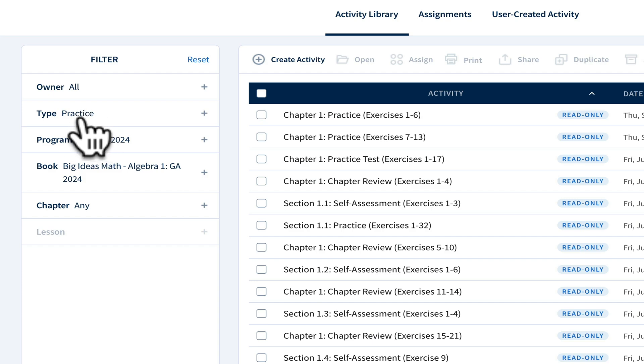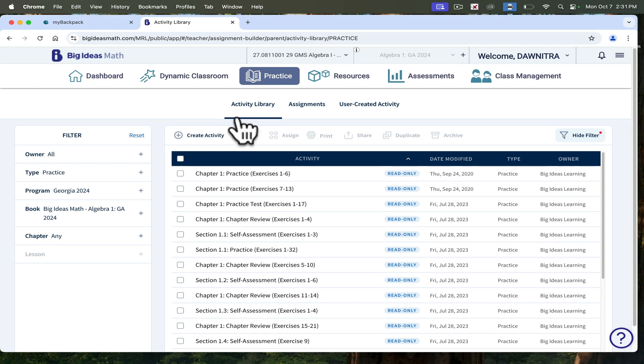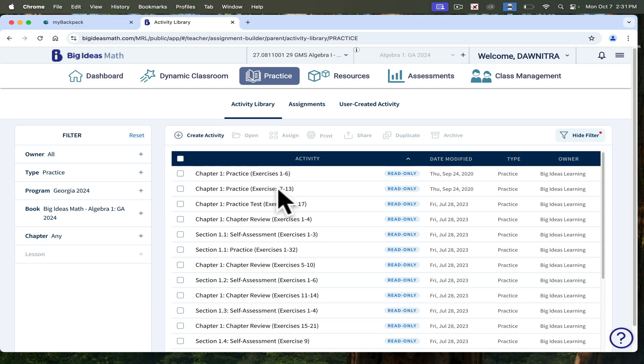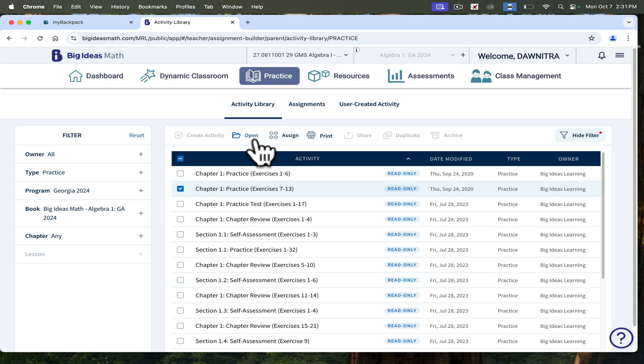Notice it says practice. Over here in practice, if you click it, it will take you to this activity library. A lot of the assignments and the practice that's already in the textbook and in the workbook, the consumable workbook, is preset in Big Ideas. You can select any one of these. If I chose this one, I can open it and take a look to see what those exercises are like. I can add those questions or take them away or just assign the whole thing to students.